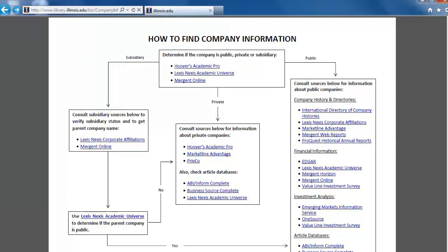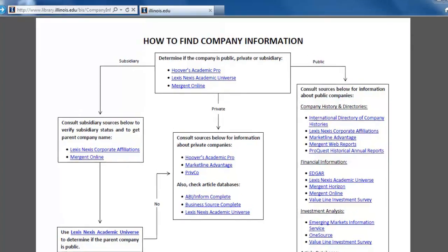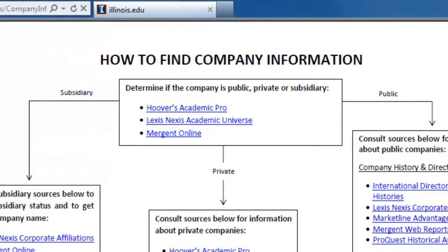For this video on the Company Information Flowchart, we will look at finding information about public companies. As usual, we will start in the box at the top to find out if a company is public.